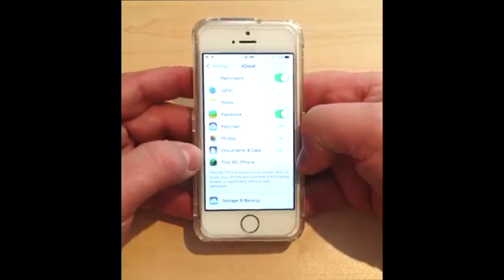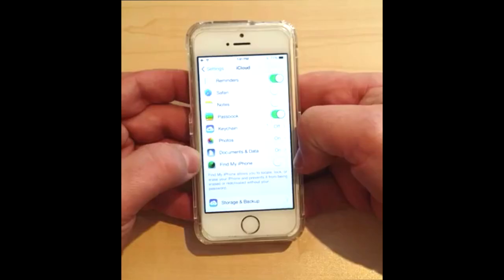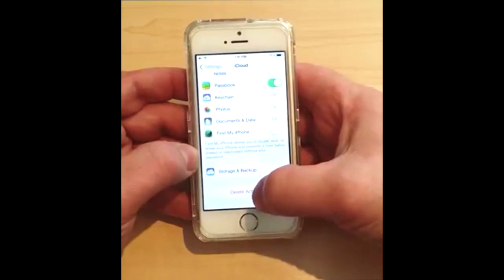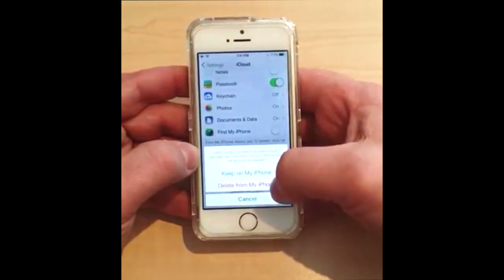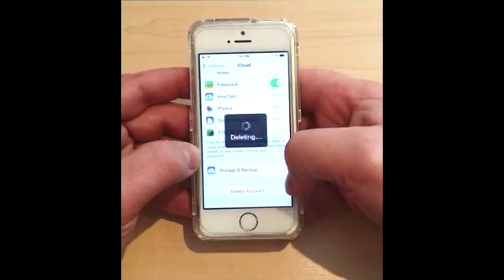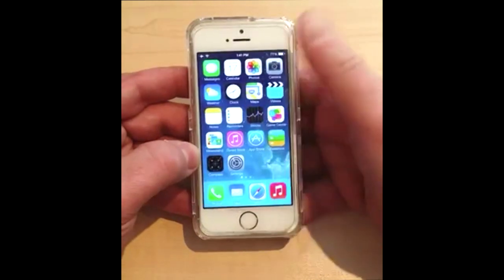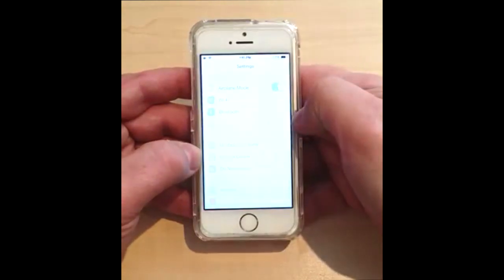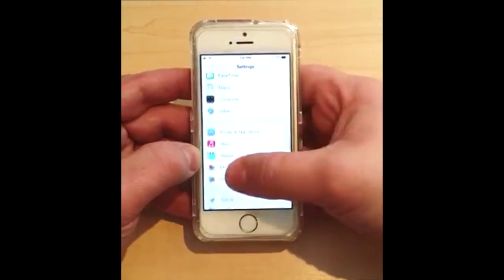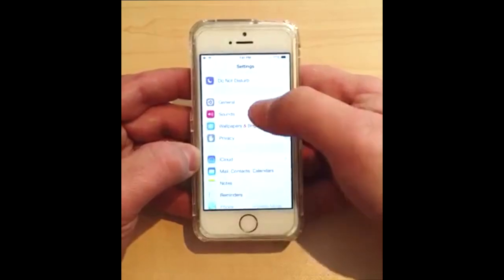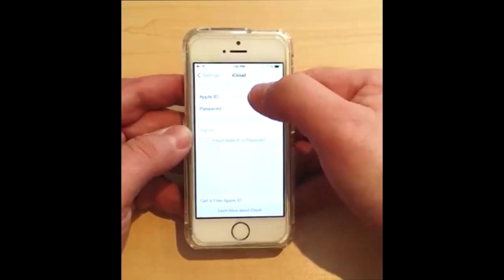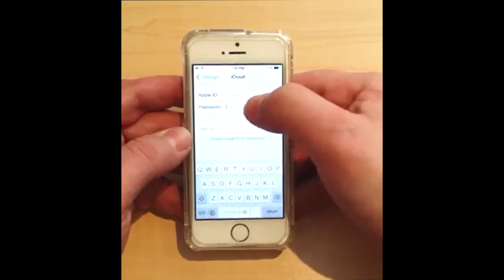I'm going to remove the description and click Done. Now check this out — scroll down and Find My iPhone is off. Unbelievable. So I can now go ahead and delete the account — delete it, delete from my iPhone. Gone. This phone can no longer be tracked, it can no longer be attached to the previous owner. It's over.